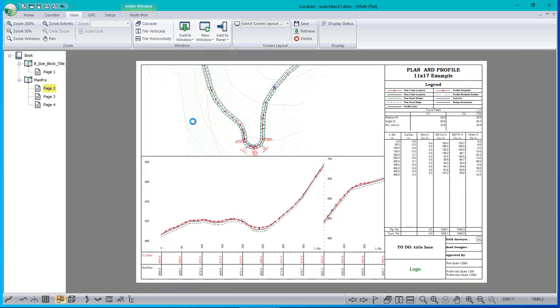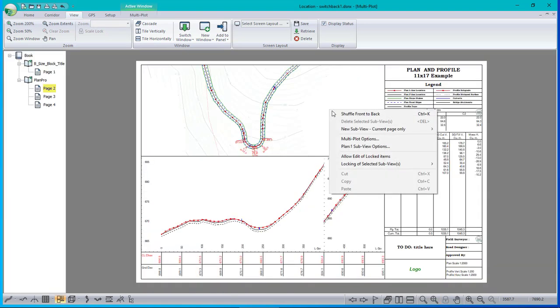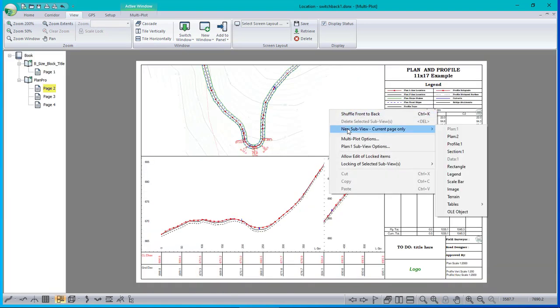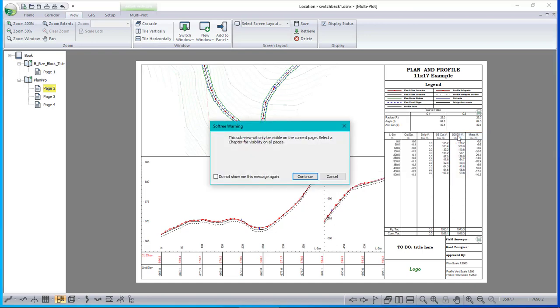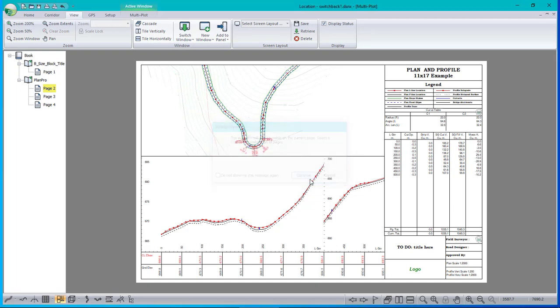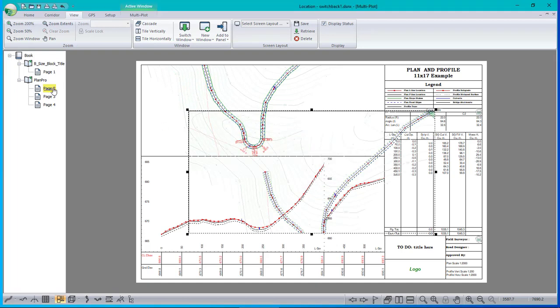Now I go back to the multiplot and new sub view, plan two. Perfect. There it is. Notice that this will only be visible on the current page. That's what I want. And that's because I have the current page two selected over here on the left. Great. So now I've got the window.